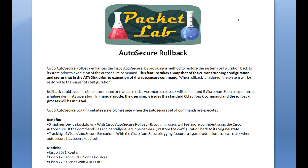If you find something is broken and you can't track it down or don't want to step through backing out all those commands — and there are quite a few of them — you can just reload the router. It'll come up with the startup configuration loaded, and none of those auto secure changes will matter. Keep this in mind if you're reading the documentation and wondering how to roll back auto secure — it doesn't seem like there's a straightforward way. I'll investigate further and update the lesson notes.